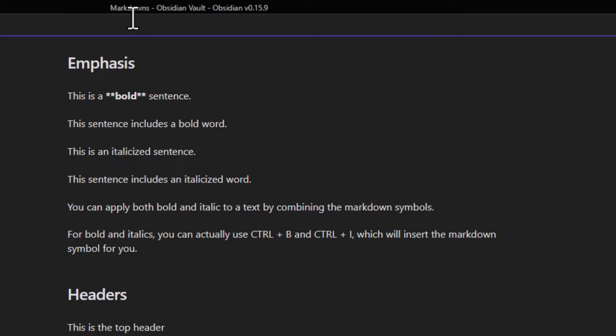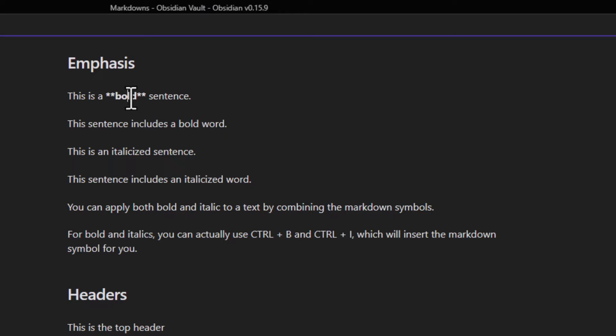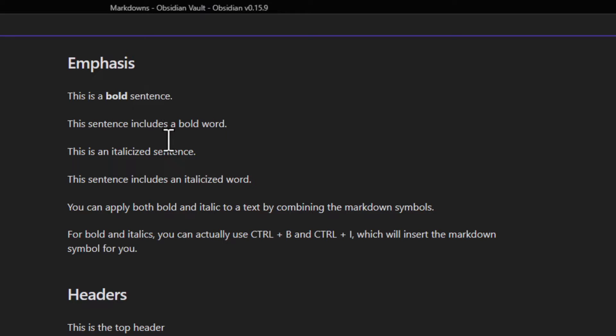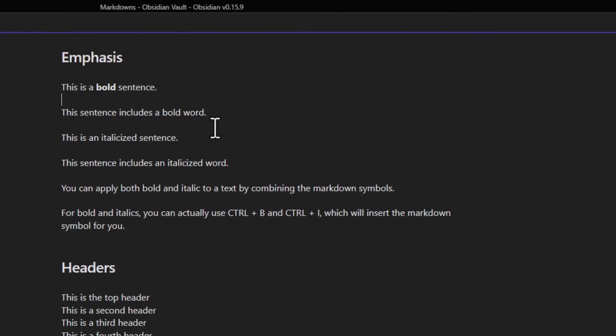You'll notice that when you put your cursor over the text, phrase, or sentence where the markup language has been applied, you can actually see the markup symbols. But as soon as you move your cursor away from that section, you're only seeing the rendered formatted text.